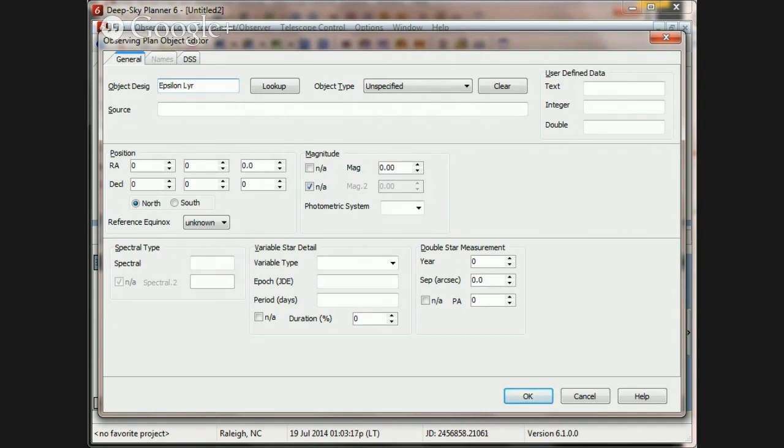Now, the other thing that I know is that there are two catalogs in DeepSkyPlanner's database. One is the Washington Double Star Catalog, WDS, and one is the CCDM.